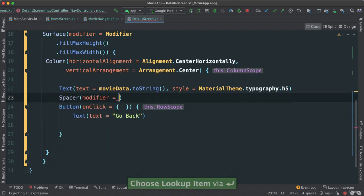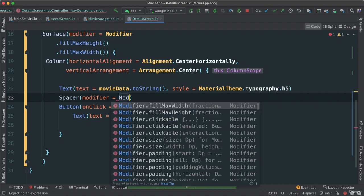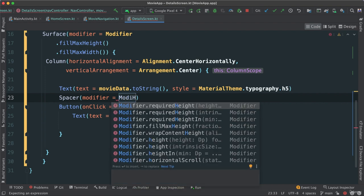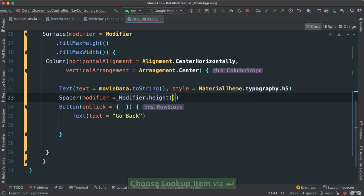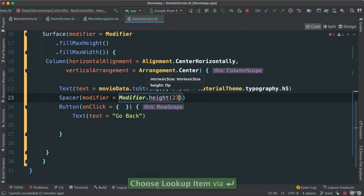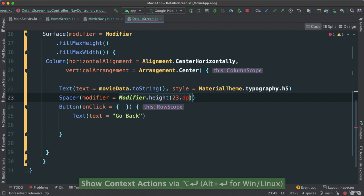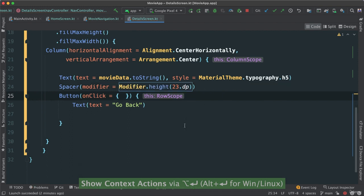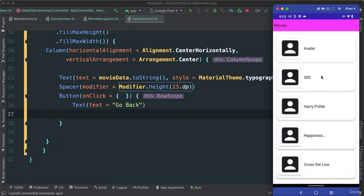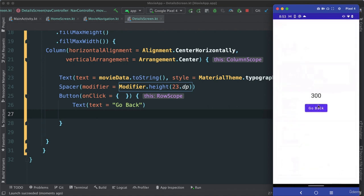Let's just put some spacer here. I want the modifier height, let's give it about 23 dp. Let's go ahead and import dp. Okay very good. So let's go ahead and run again. Okay, let's go to 300. You can see there's that back button. All right, nice.